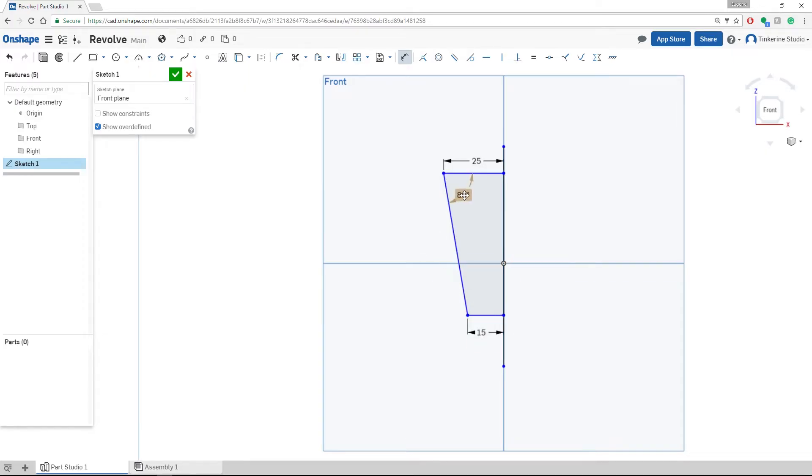You should end up with something similar to that. Once we like our sketch, we can just confirm it by clicking the green check mark.